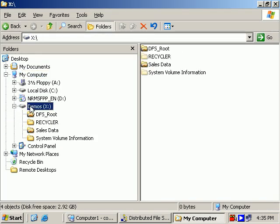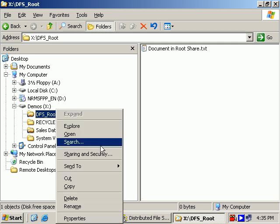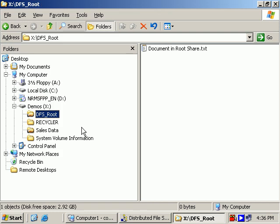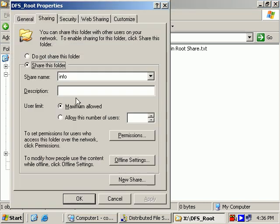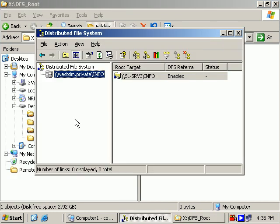And on my xDrive, I made a folder, a shared folder called DFS root. And looking at the sharing of that folder, I share that as info. So that was already taken care of before I got into the wizard. So let's clarify a few things here. We have a folder name of DFS_root. That folder name has a share name of info. The DFS version of that is wessim.private\info.